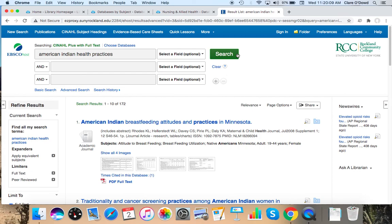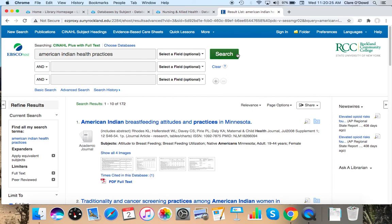And the first one I have is American Indian breastfeeding attitudes and practices in Minnesota. Now this looks like a study and most of your results will probably be studies. And that's the fun part. It looks very specific. It's talking about Minnesota. It's got subject headings here, like adult, 19 to 44 years, female. That's usually a sign of a study.